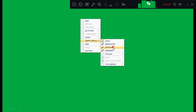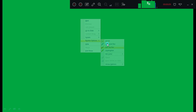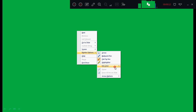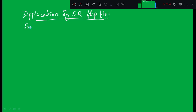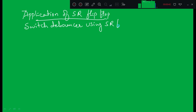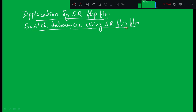Good afternoon students. In the last class we discussed the JK master-slave flip-flop. In today's class we will see one application of SR flip-flop, which is called a switch debouncer using SR flip-flop. We are going to see the application of the set-reset flip-flop.